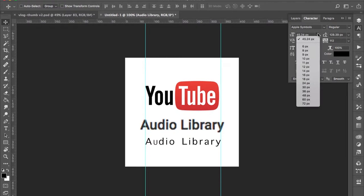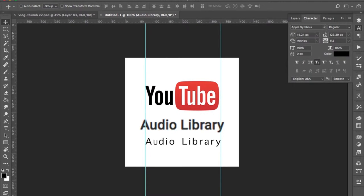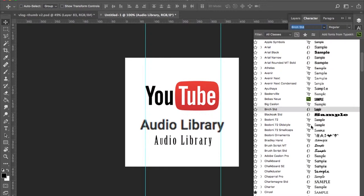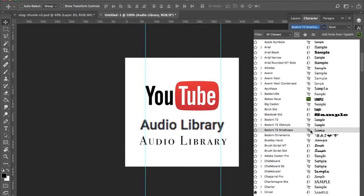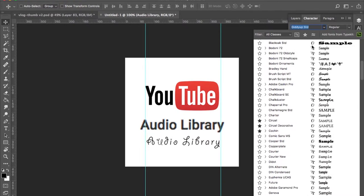I can't believe how tough it is to find a font like this in Photoshop. So I'm in Photoshop. I like that one.